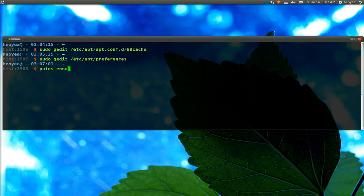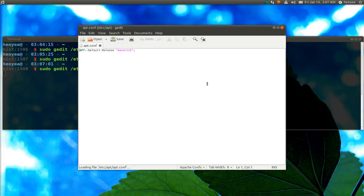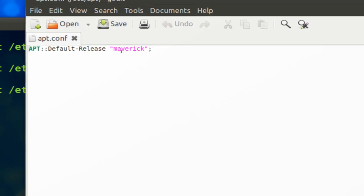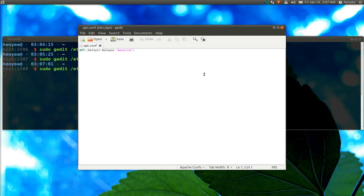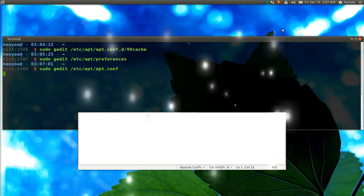Next, set the default release: sudo gedit /etc/apt/apt.conf. In here you set the default release to whatever version you're currently using. Since I'm on Maverick, I set it to maverick. This tells APT that all updates and installs default to Maverick. If you're on Lucid, you'd type lucid. Just change it to whatever your release name is.